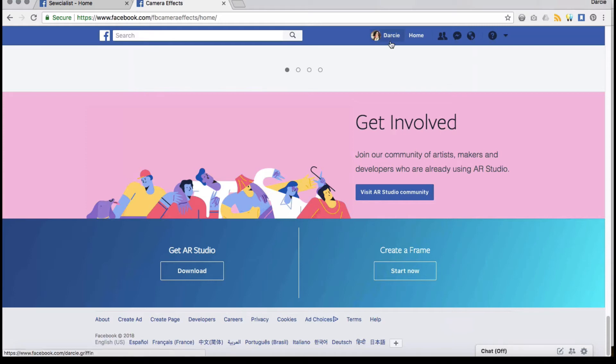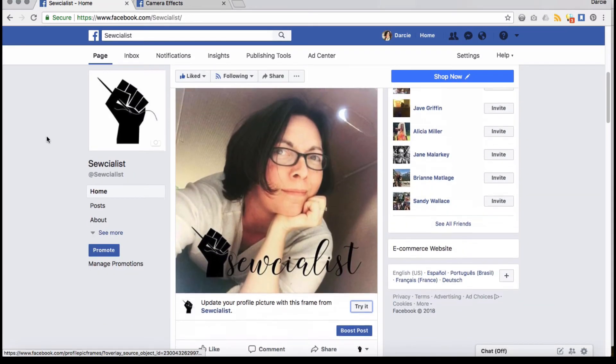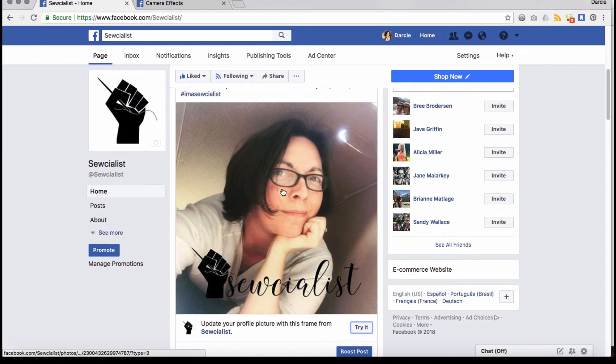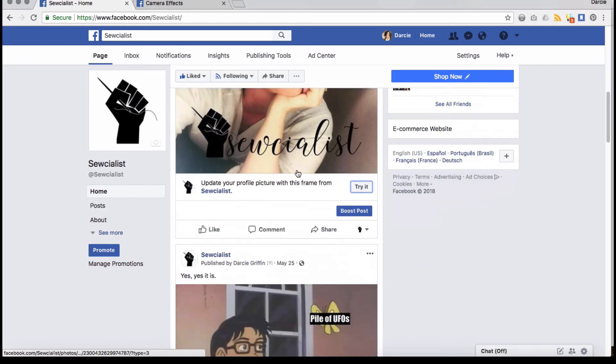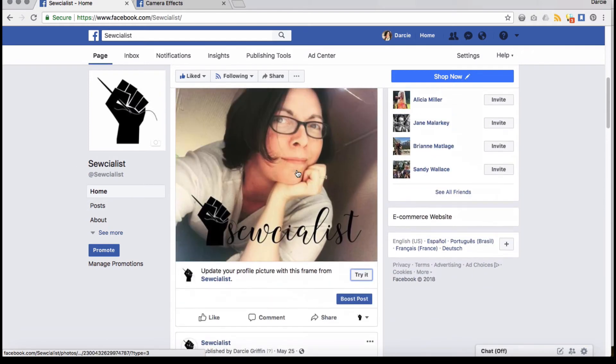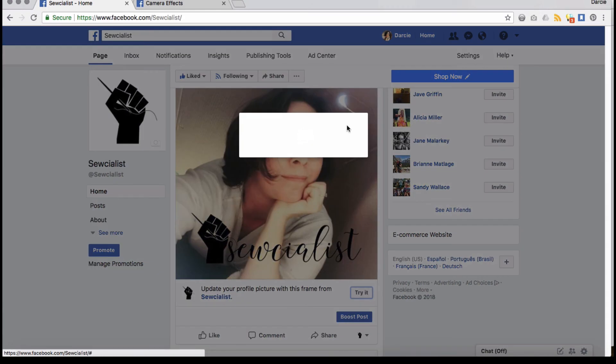You can see that when you did this on the page, you can see the option to share it now to your page. I did this to my page earlier. It let me pick a preview picture and share it to the page.